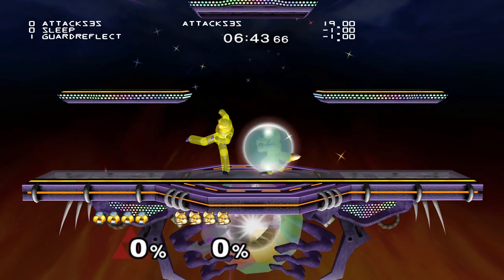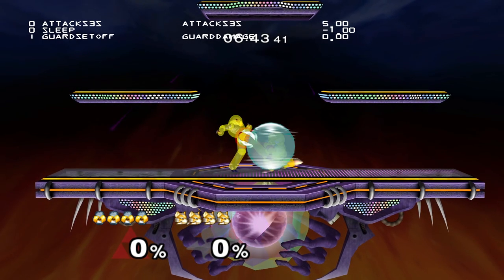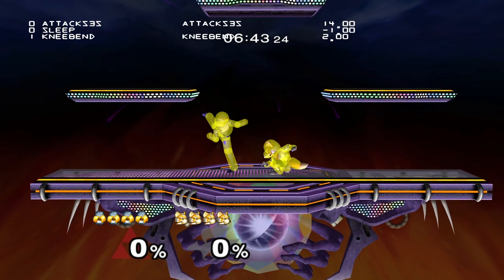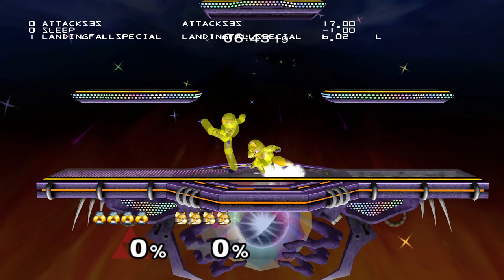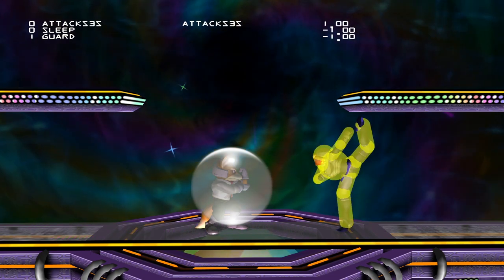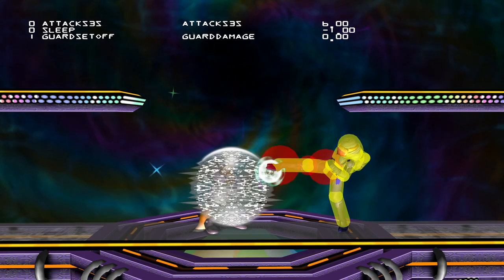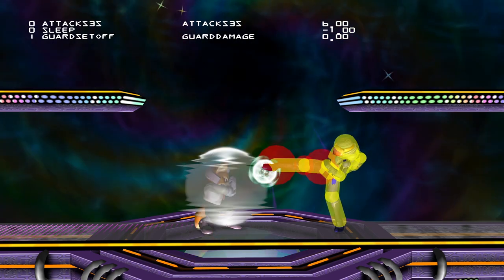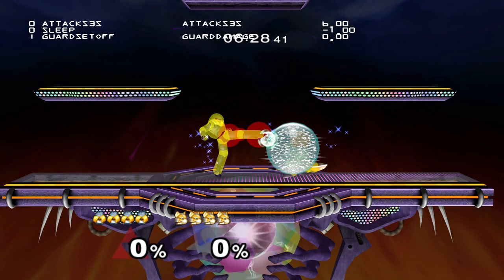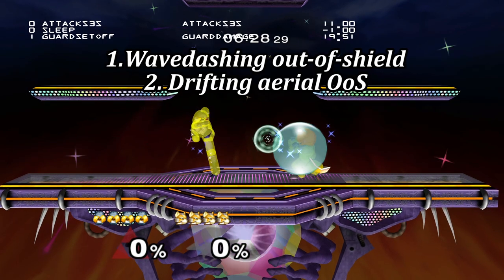The first variable is spacing on shield. Spacing is an incredibly important variable when assessing the frame data of an attack on shield, as it can single-handedly decide whether an option is safe or unsafe. The reason for this is super simple — it takes time, or frames, to close the distance. We just learned that Fox has 16 frames to punish an unspaced f-tilt on shield, but if Sheik were to space the f-tilt, Fox would have to spend those 16 frames attacking and closing the distance between him and Sheik. There are two practical ways Fox can do this: wave dashing out of shield and doing a drifting aerial out of shield.